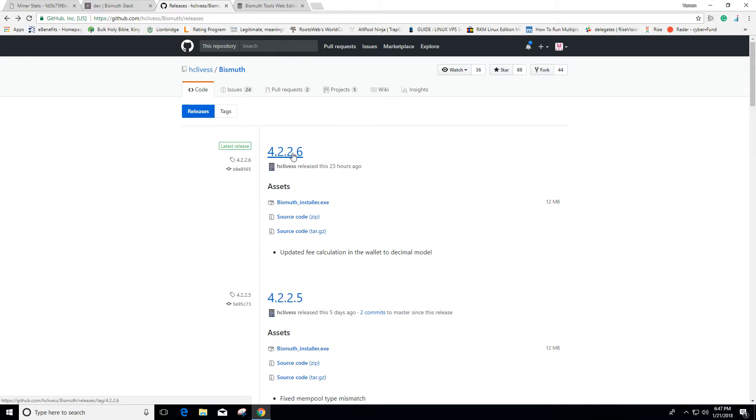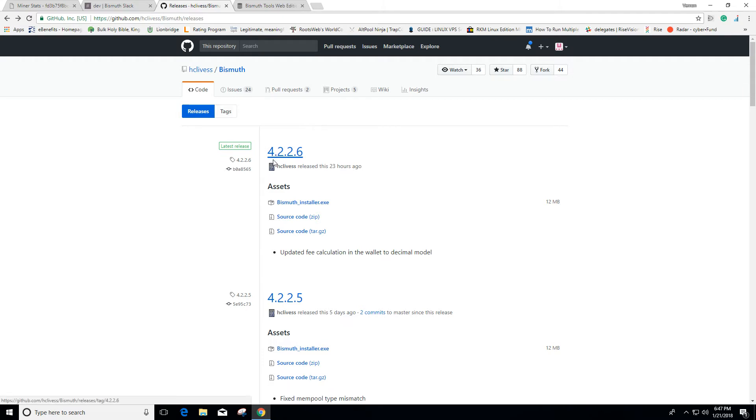To download, you just go here: GitHub.com slash HCLive slash Bismuth slash Releases. Download the latest one right there. Then you install it.